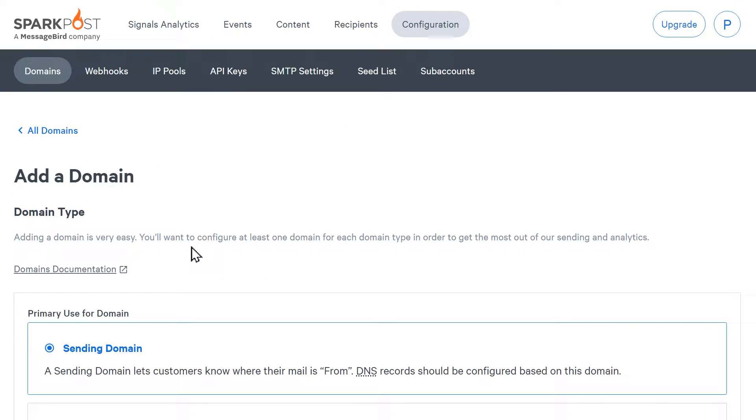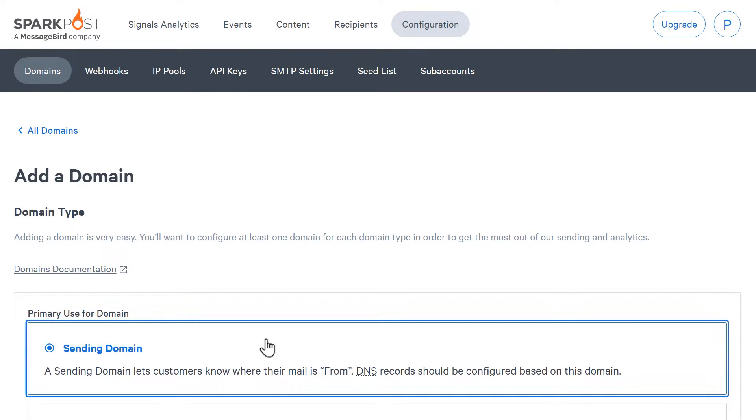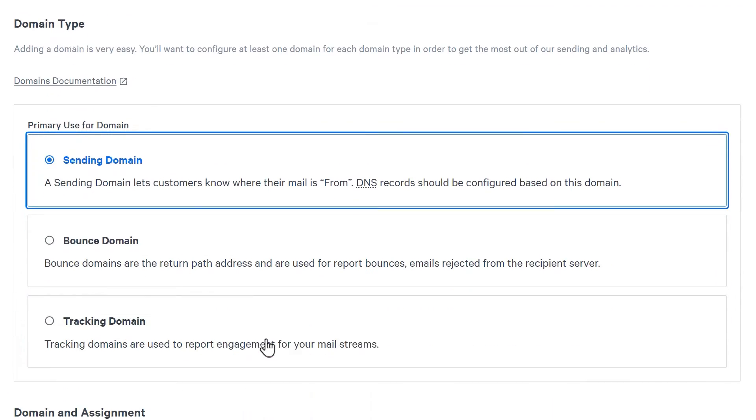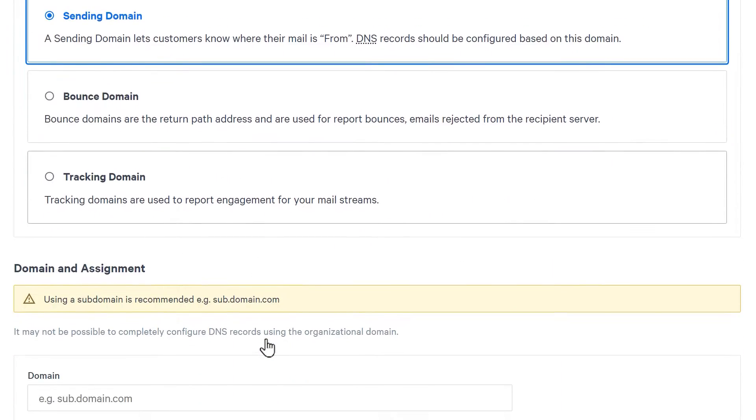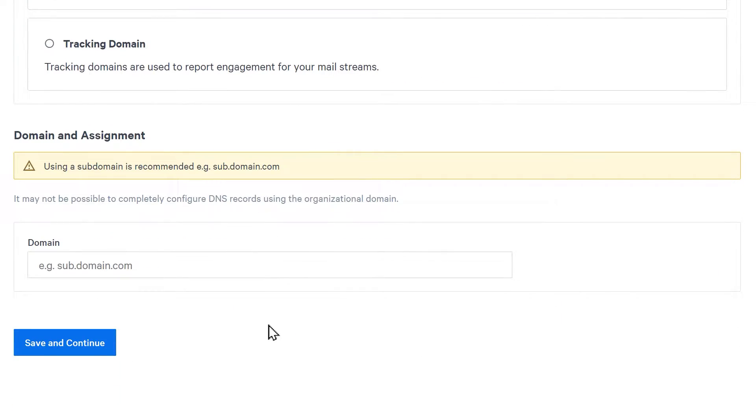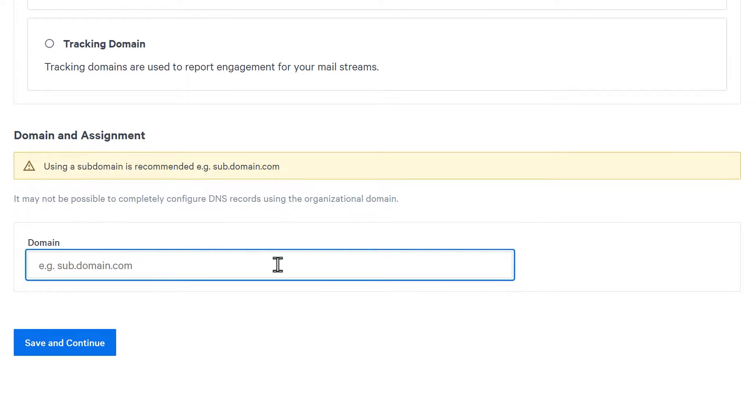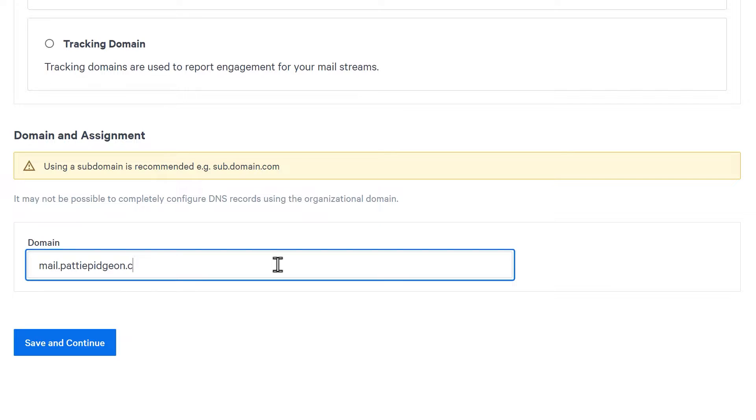You'll need to select the type of domain you want to add. We recommend using the default sending domain option. We're going to use and verify a subdomain in SparkPost and use an email address at that subdomain as the address we'll enter in our WP Mail SMTP mailer settings later on. Type in your subdomain—I'm using mail.pattypigeon.com as an example—and click the save and continue button.